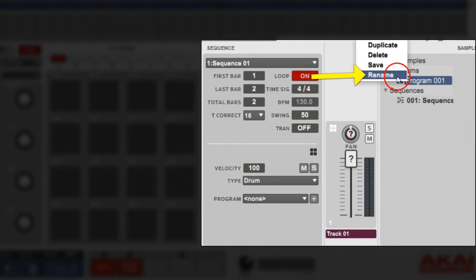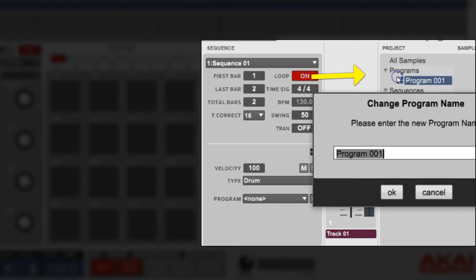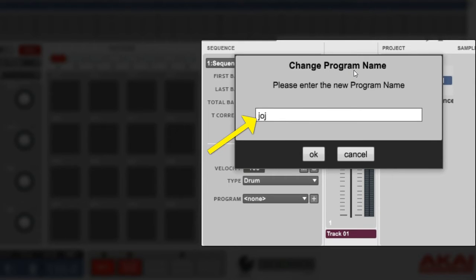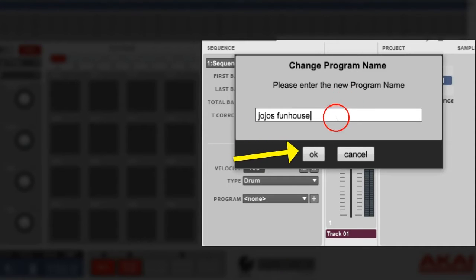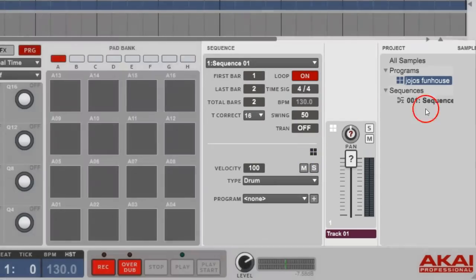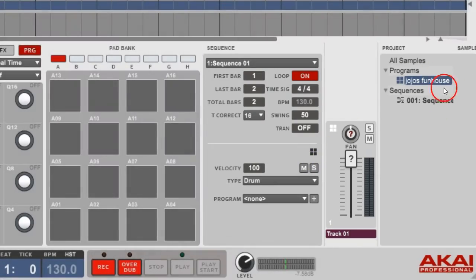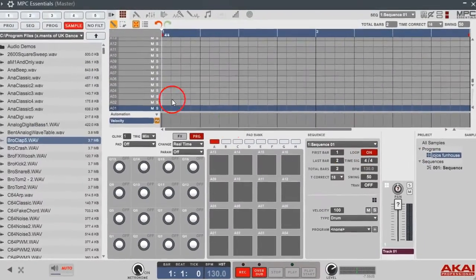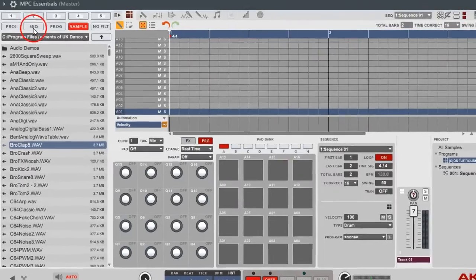Then you want to rename it. We're gonna rename it something like Jojo's Fun House, man. I bet that's a dope kit right there. Push OK and boom, you got your program right here.